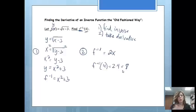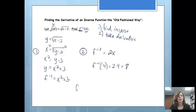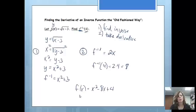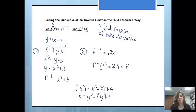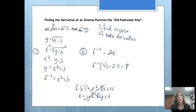That works. The only trouble we're going to run into is what if I have a function that looks like x squared minus 8x plus 4, or something like that. When I switch x and y, I'm going to have x equals y squared minus 8y plus 4. We don't have a way to solve for y in this problem, so we would actually be stuck.